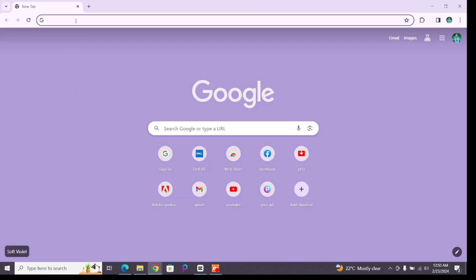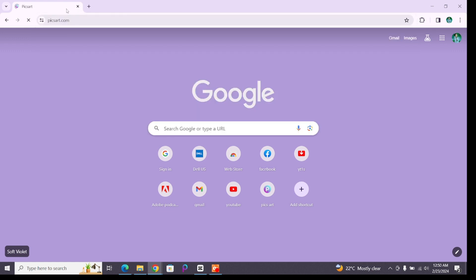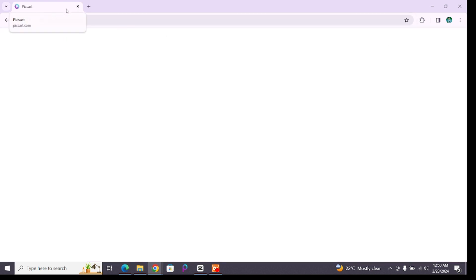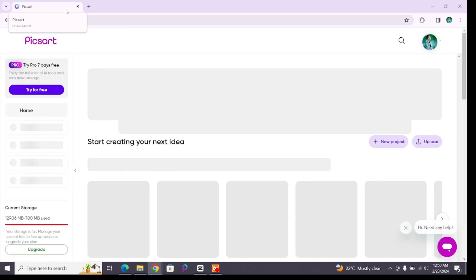For that, you'll have to open any browser on your device and at the search bar type pixart.com, the official website of Pixart, then press enter. You will reach to this page. Here, make sure you are logged into your account.